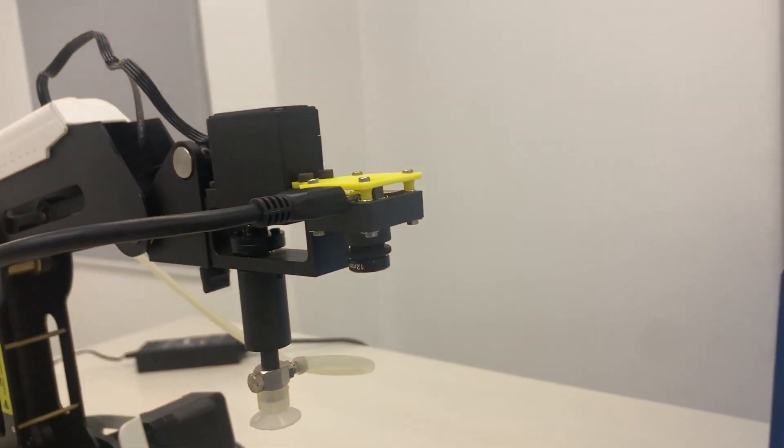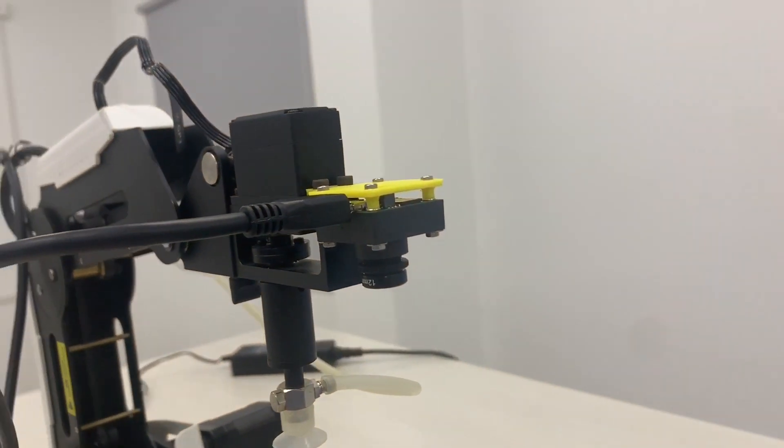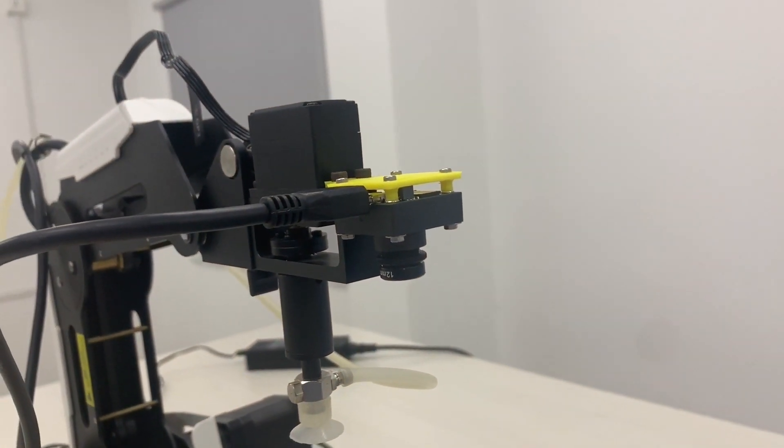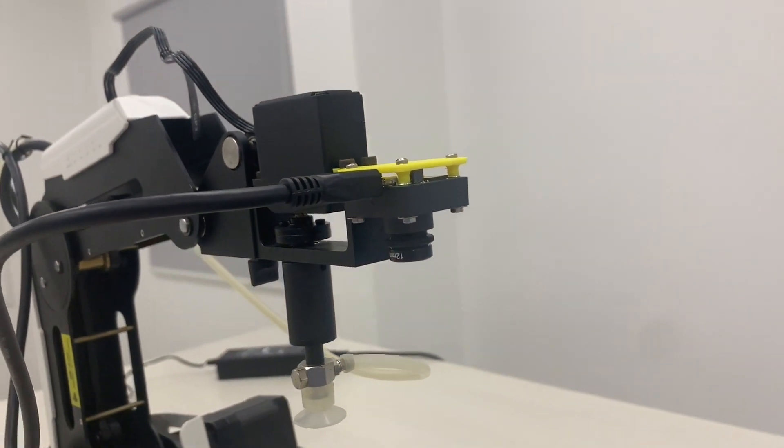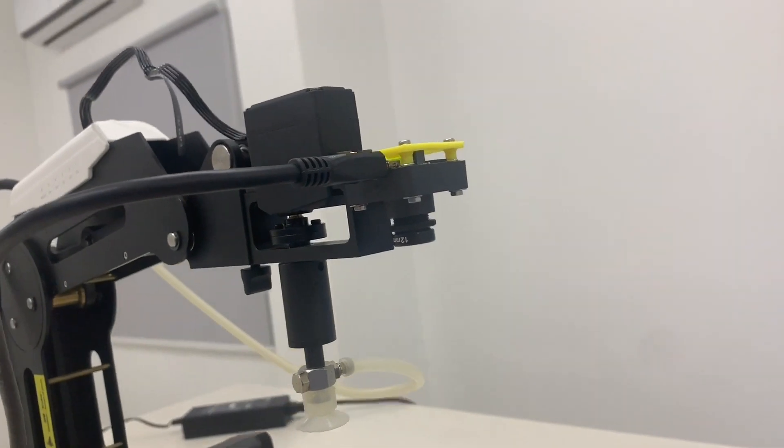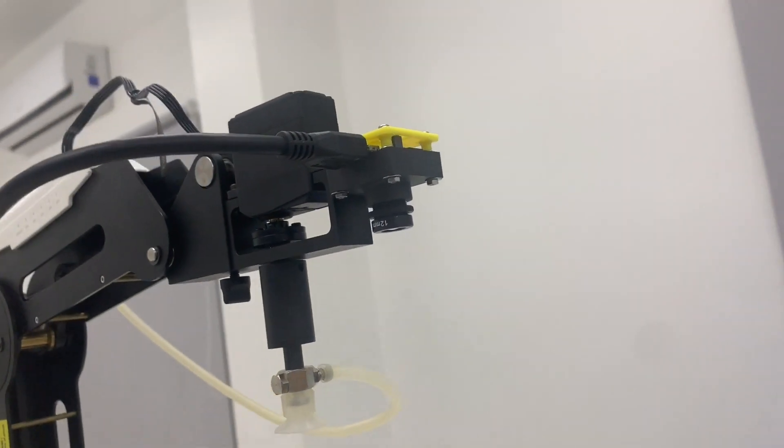Here is the Basler Dart camera that is attached to the DoBot with a 3D printed yellow jig.